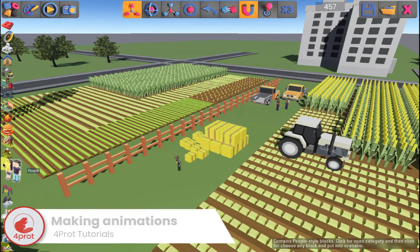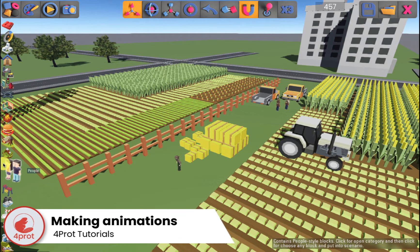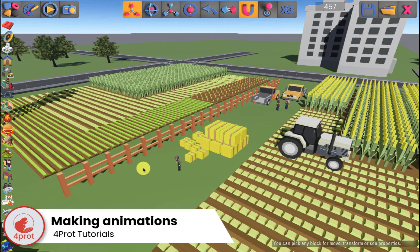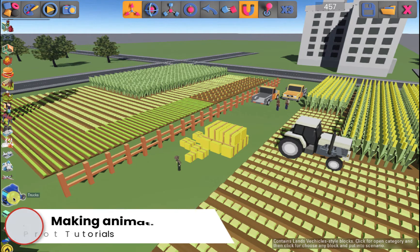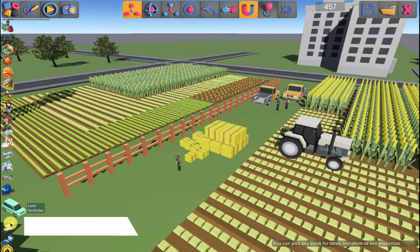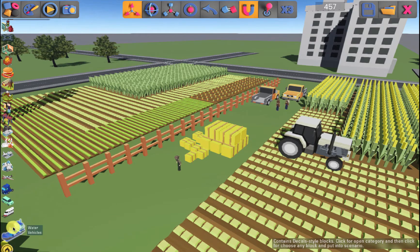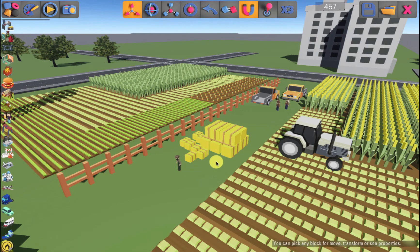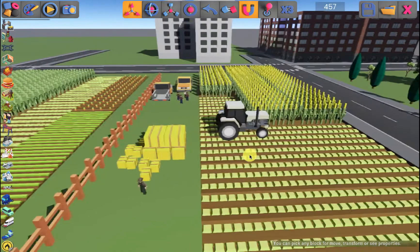Hello and welcome back to our ForProt tutorials. This time we will teach you how to create animations. This function is available in blocks such as cars, planes, boats and people. Let's create animations on the following objects.